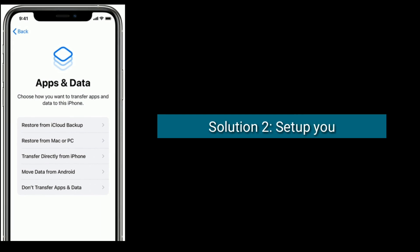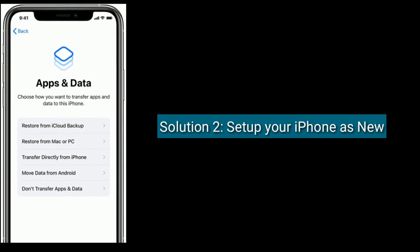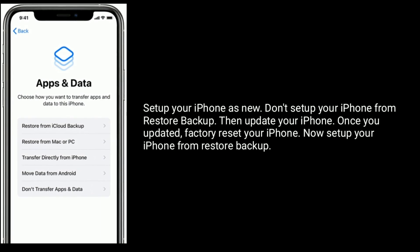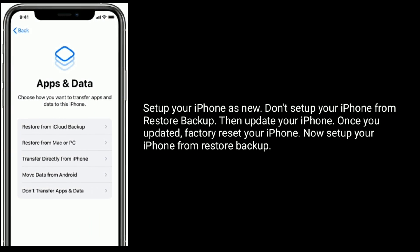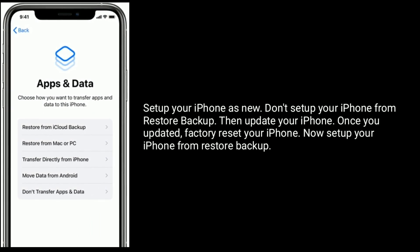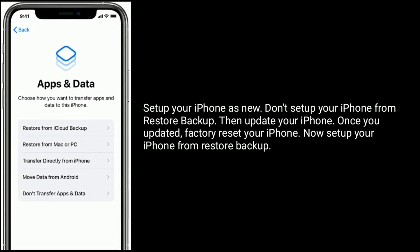Solution two is to set up your iPhone as new. Set up your iPhone as new — don't restore from backup. Then update your iPhone. Once you update it, factory reset your iPhone, and then set up your iPhone from restore backup.